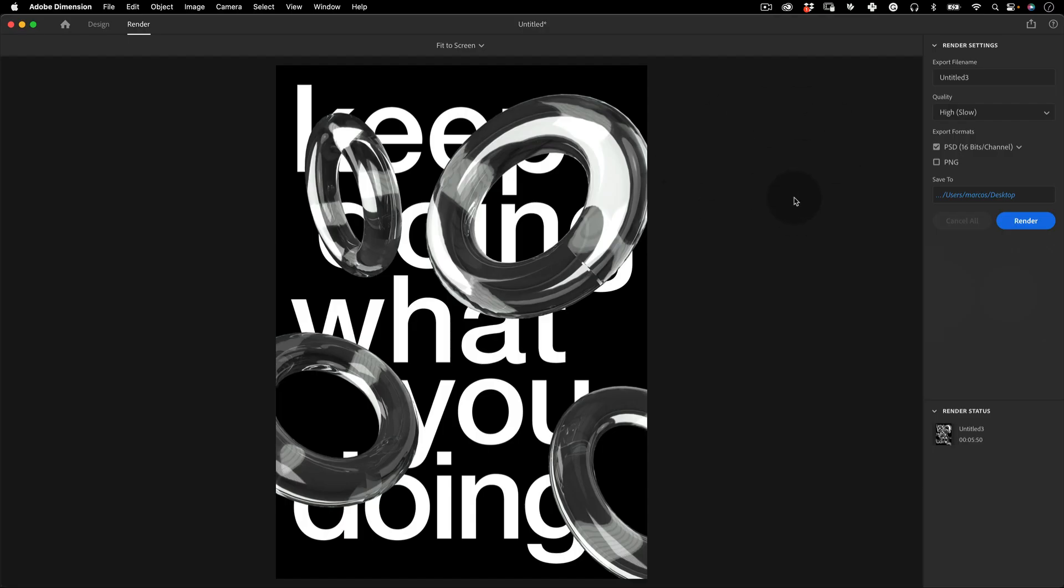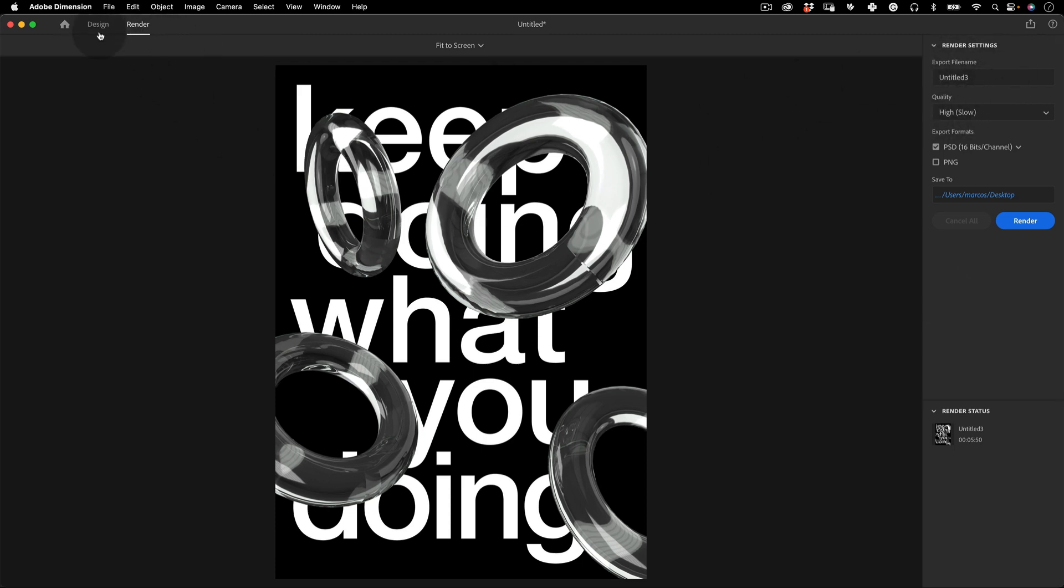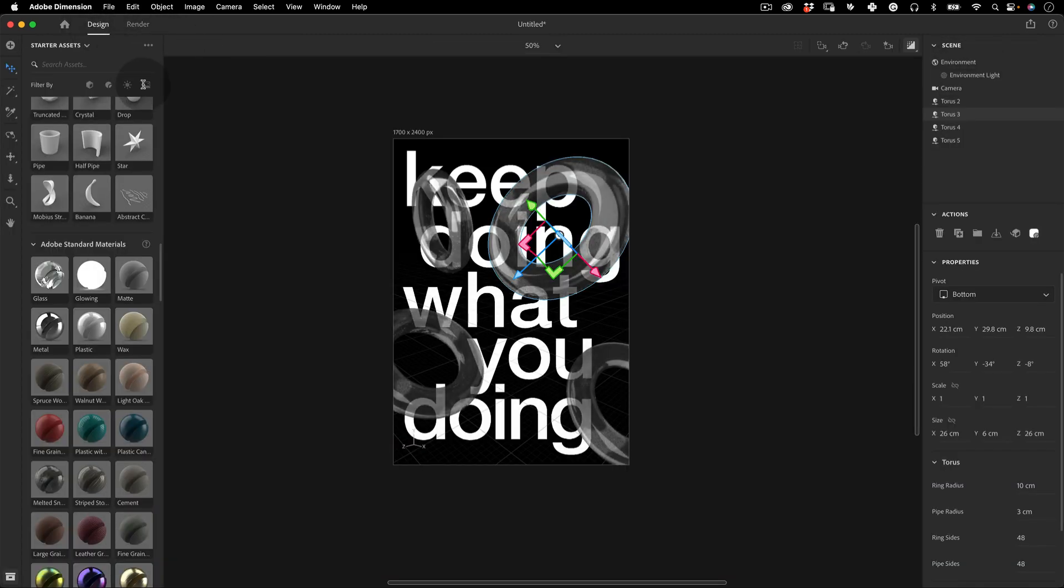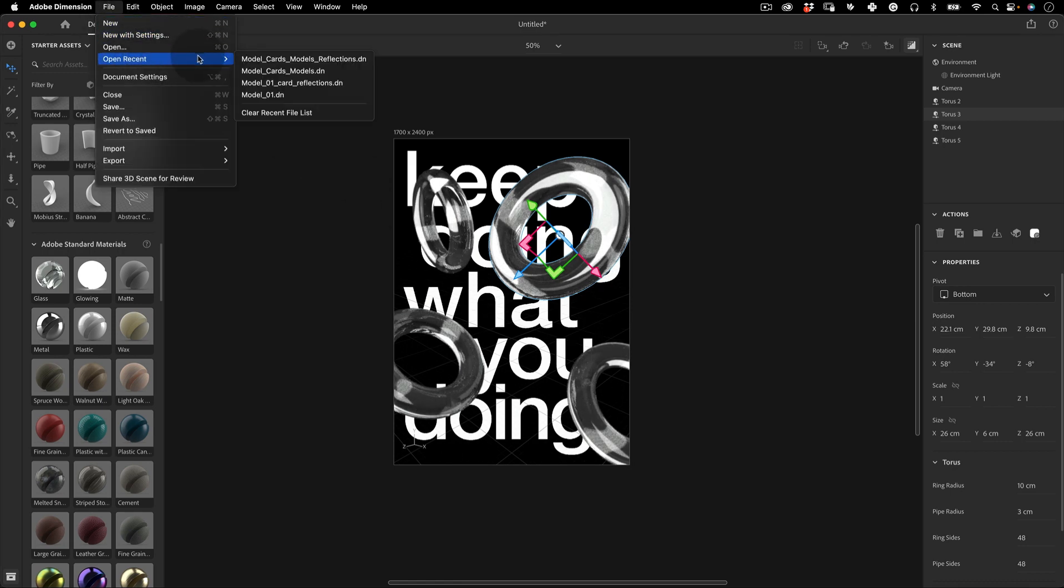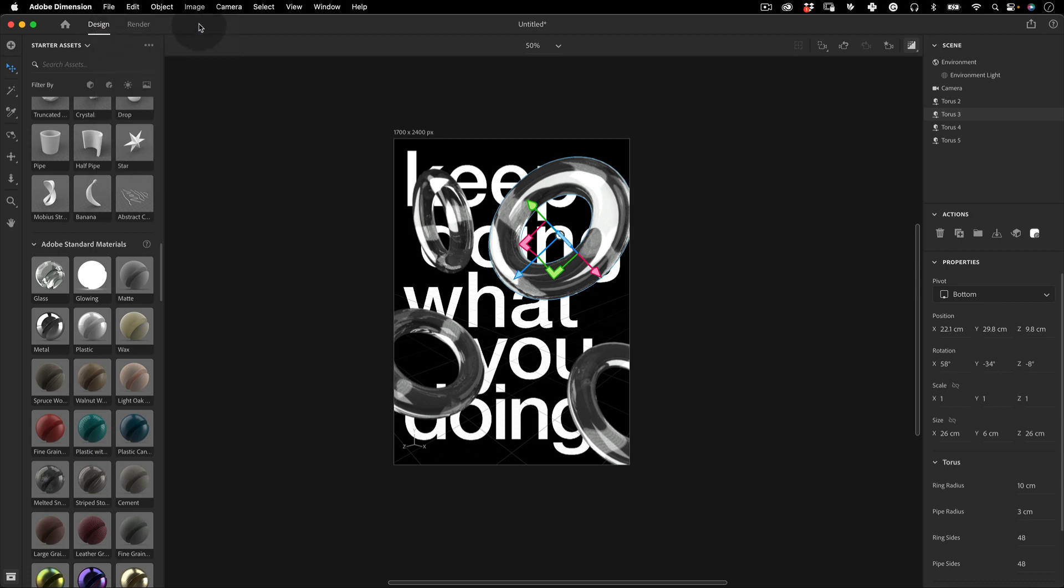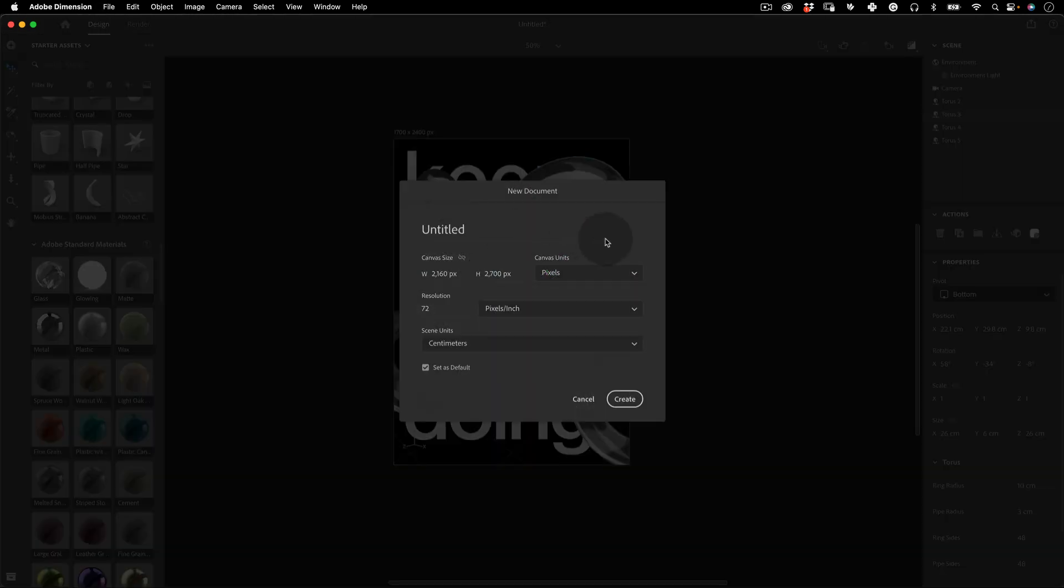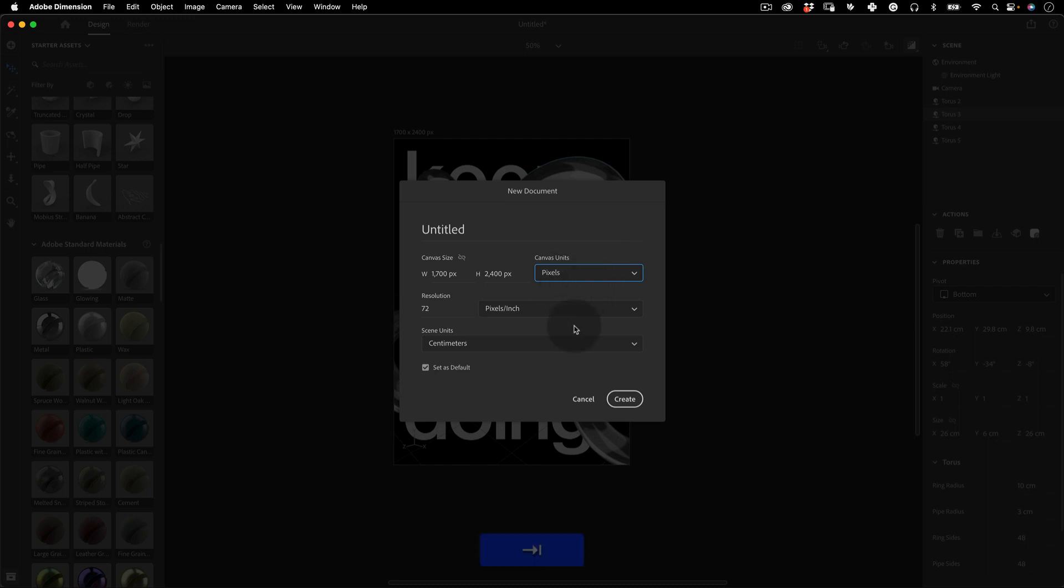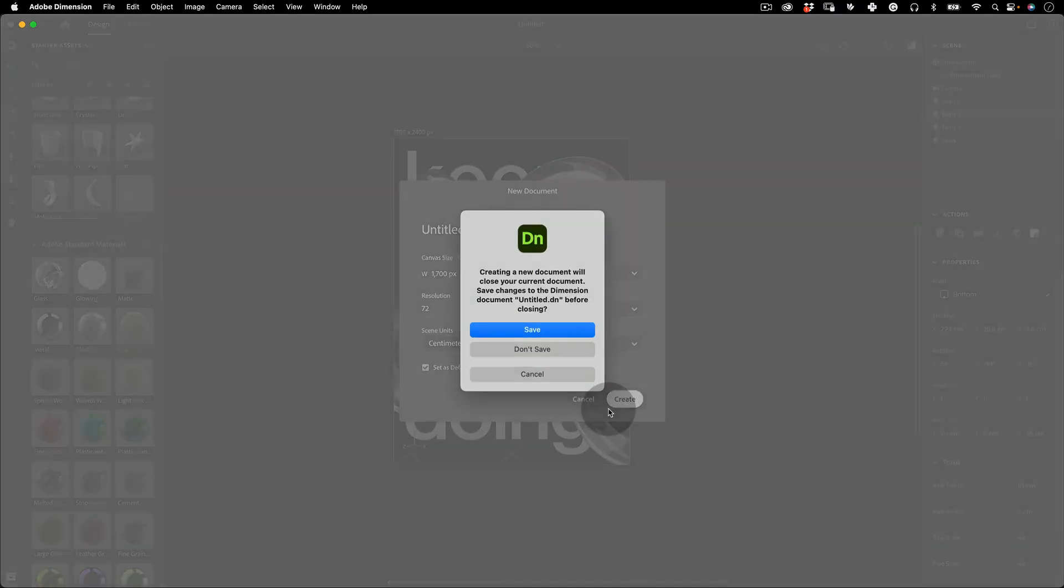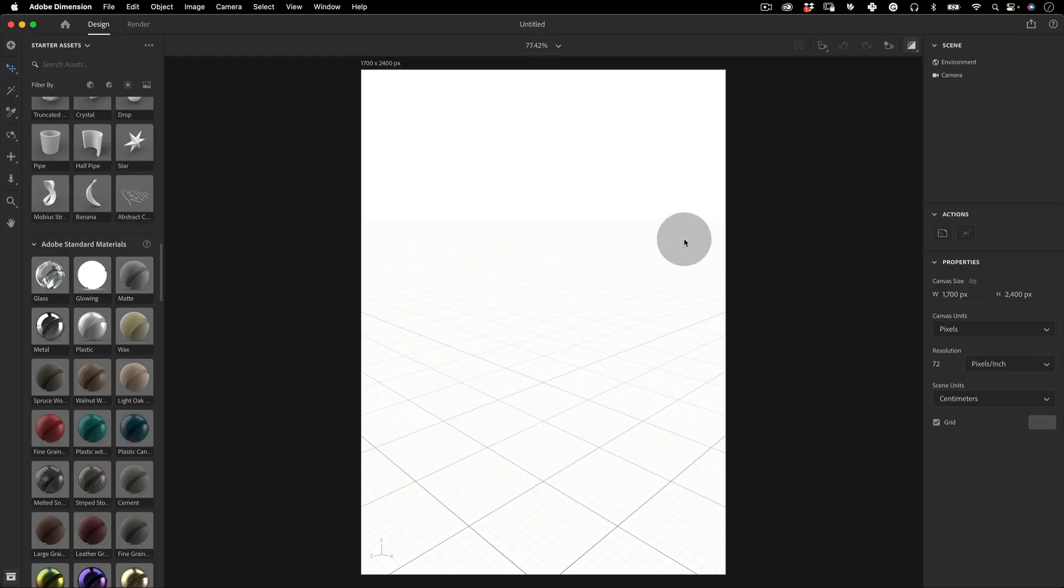So here I already have Adobe Dimension set up a little bit. This is the render settings where you go just to export your frame. But we're going to do a new file and then go to new with settings. And then we're going to use the same settings we used before in Photoshop, 1700 by 2400. This really doesn't really matter for what we are doing now. And press create. And then you will have this 3D Adobe Dimension artboard.